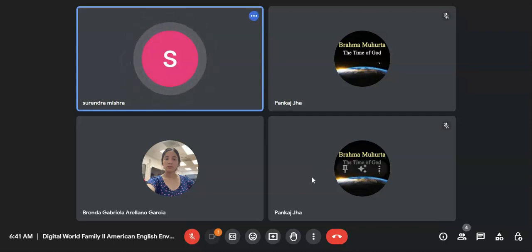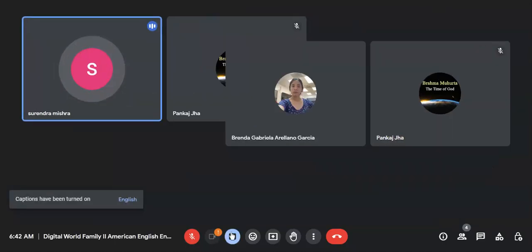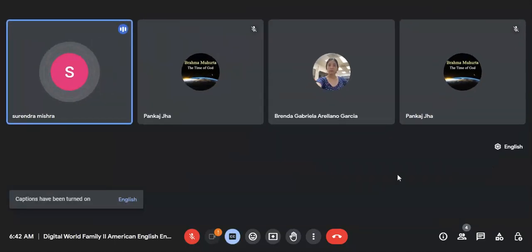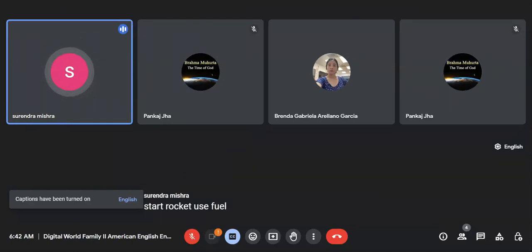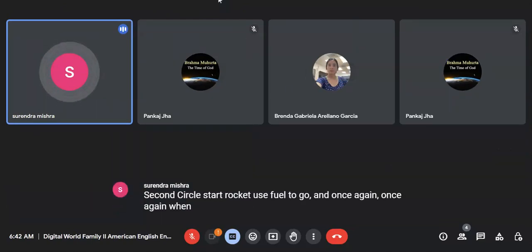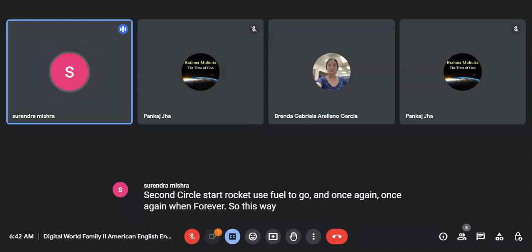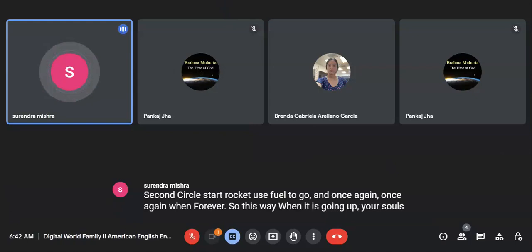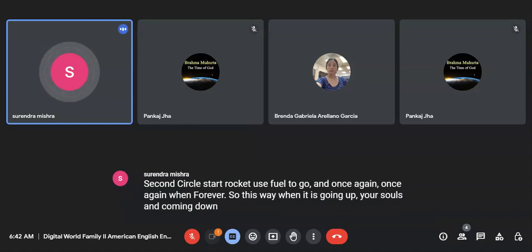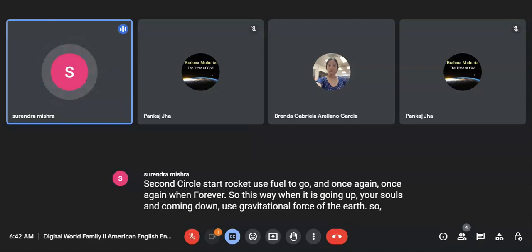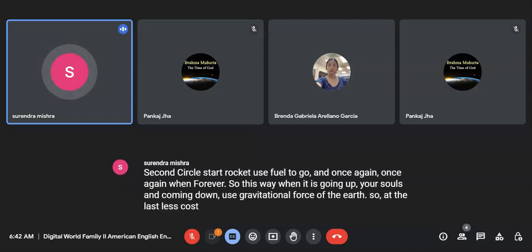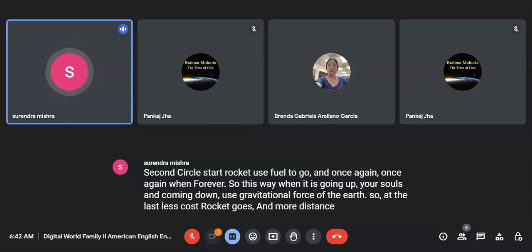When the rocket is coming down to Earth, the rocket is using less fuel. And once again, when the second circle starts, the rocket uses fuel to go further. So this way, when it is going up, it uses fuel and coming down, it uses gravitational force of the Earth. So at less cost, the rocket goes more distance, covers more distance.